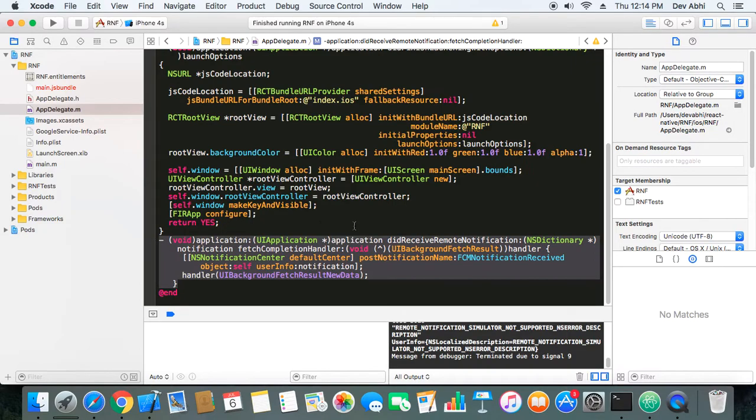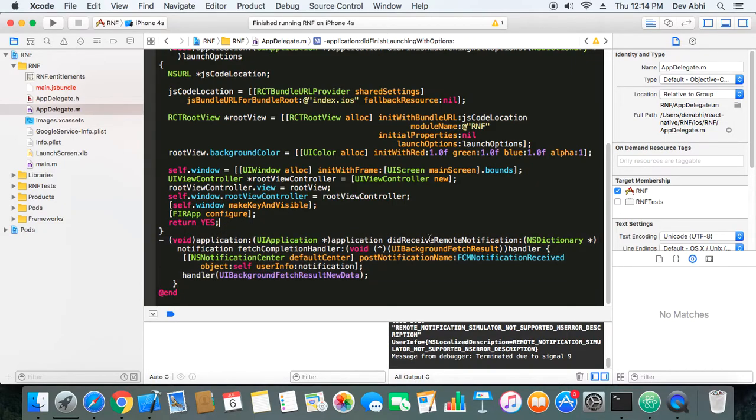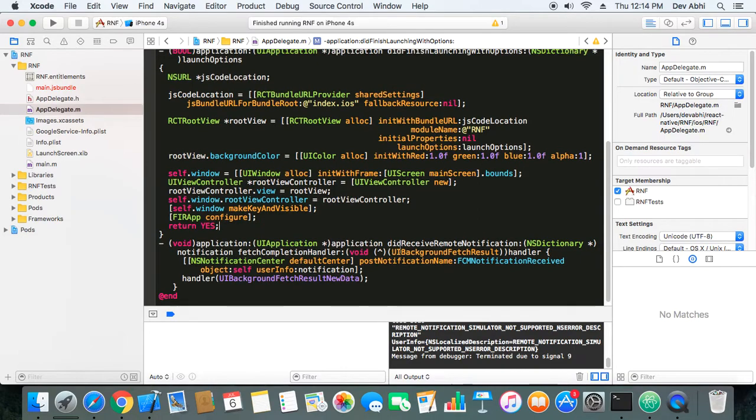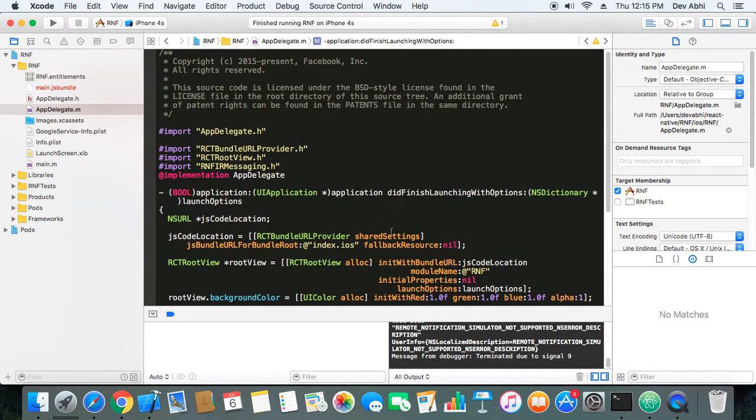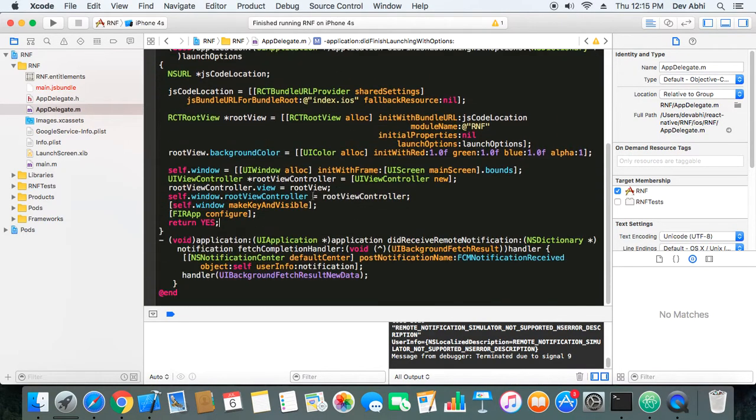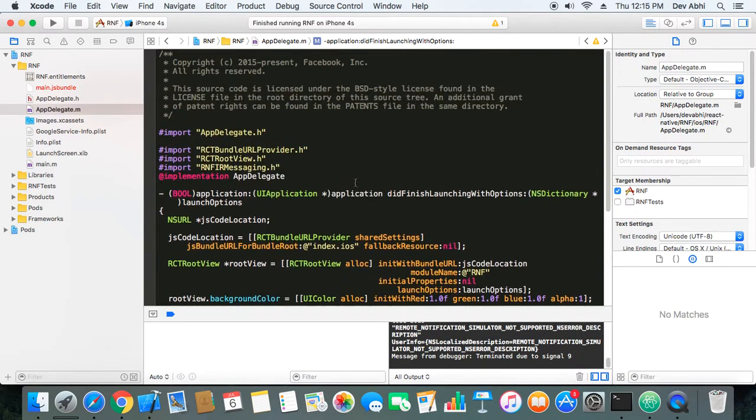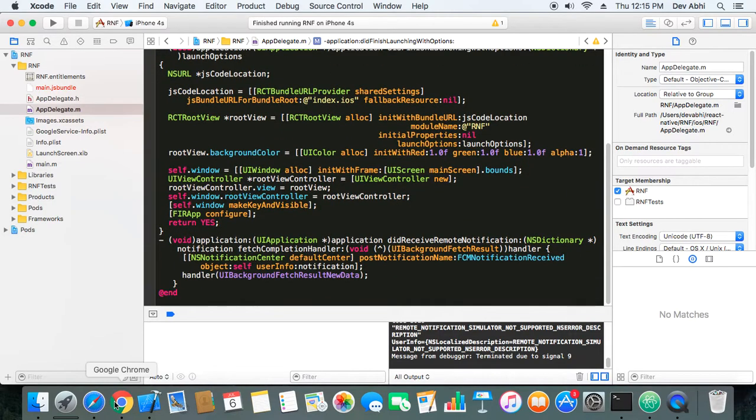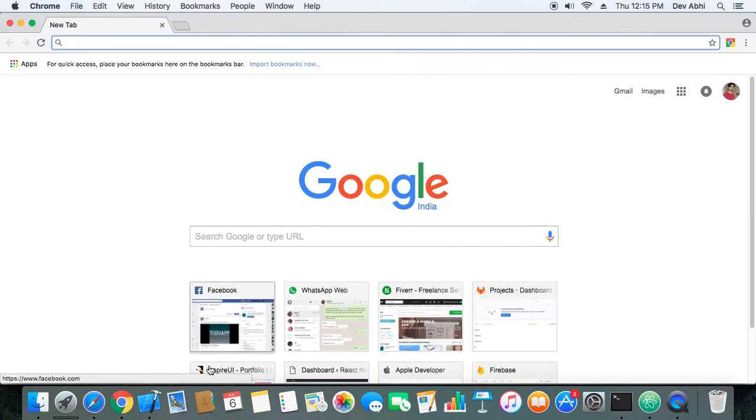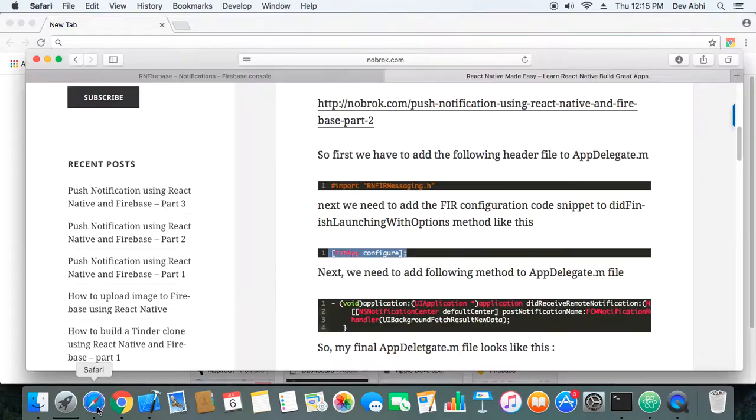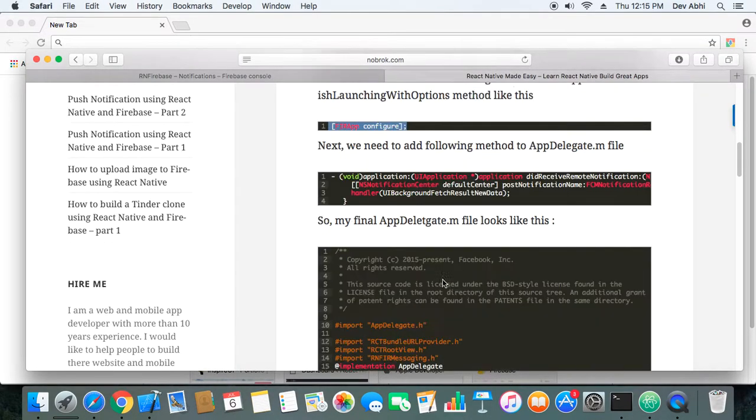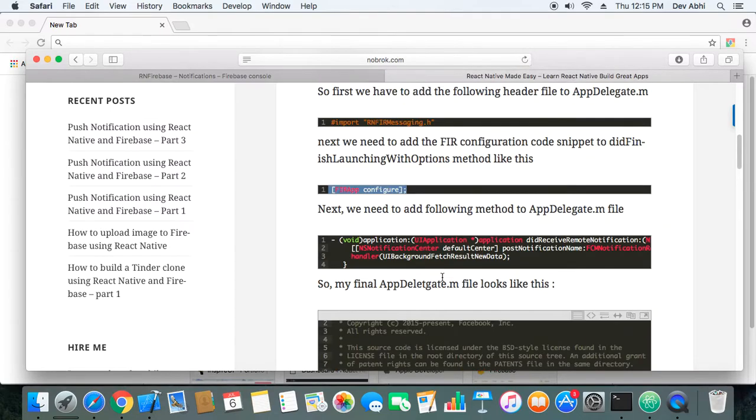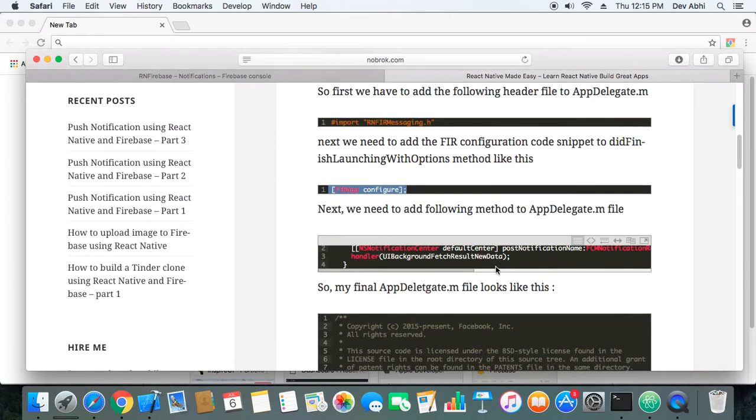Third and most important, we need to add this method to the app delegate.m file which is for receiving the notification and fetching the notification. Our app delegate.m file should look something like this after all the code I mentioned in the theoretical part is added.